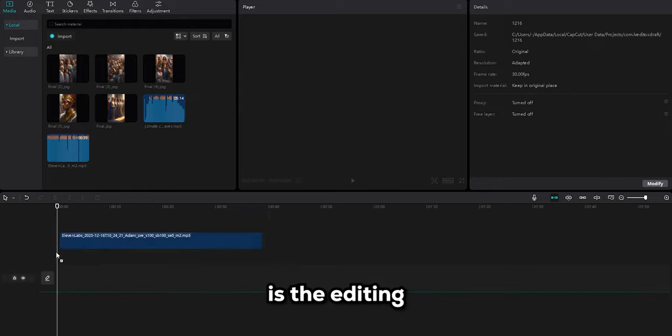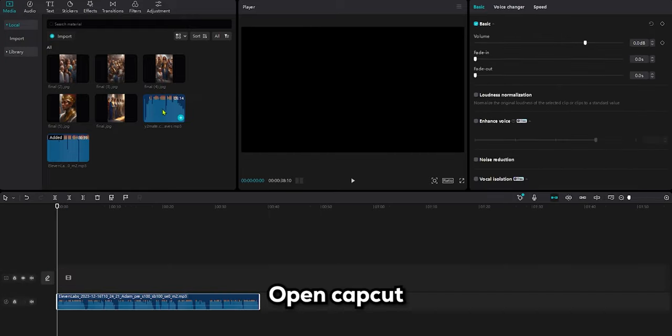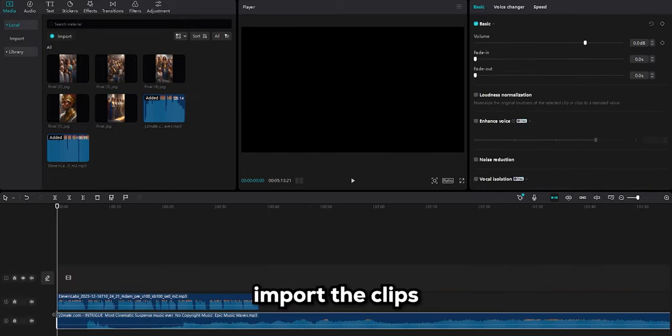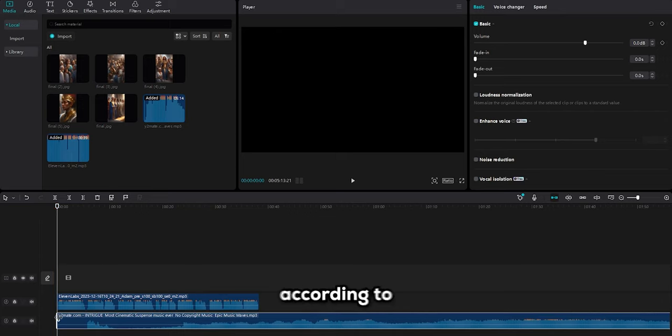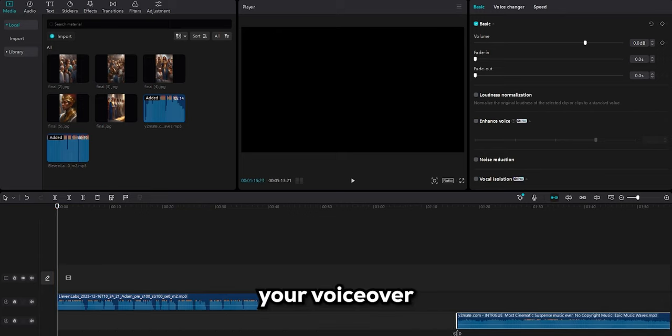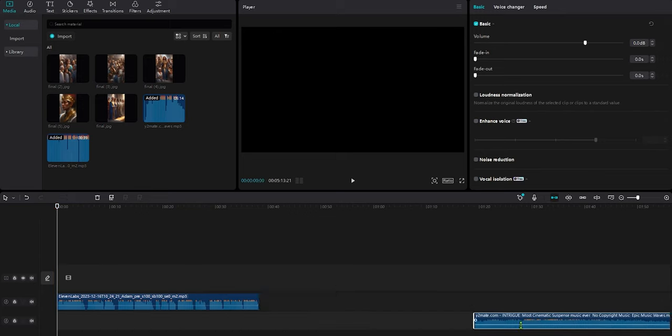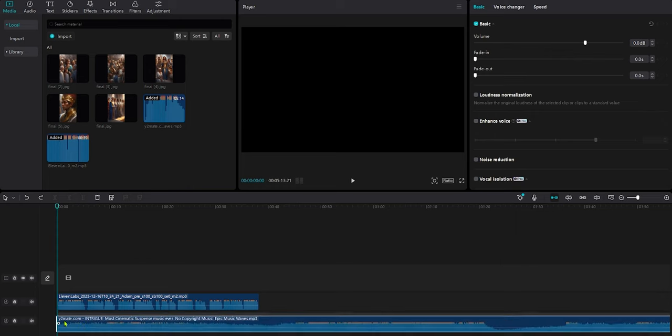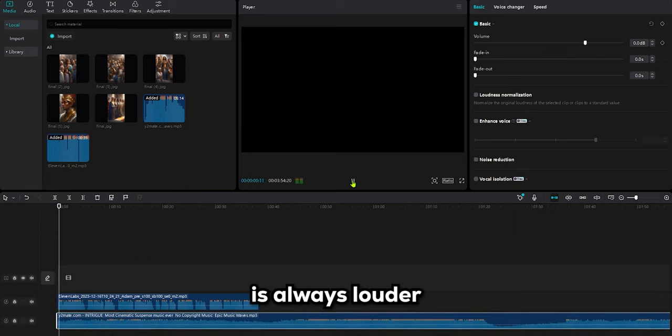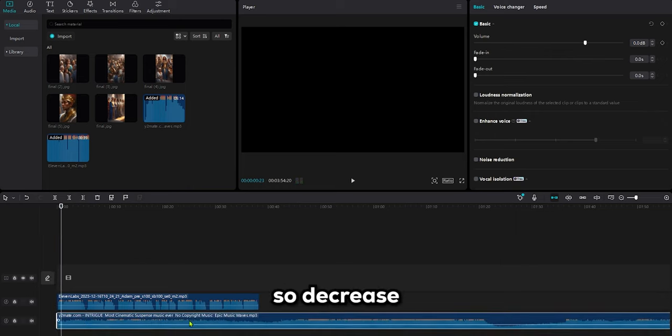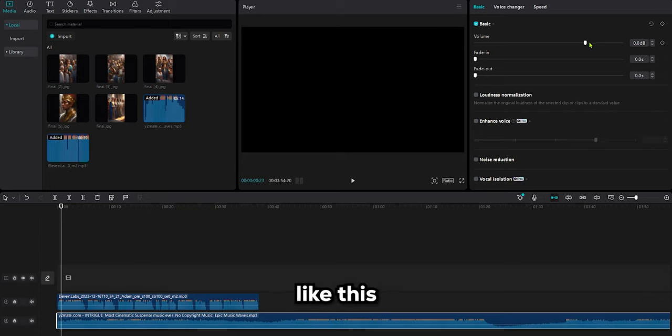The last step is the editing. Open CapCut. Now, import the clips, drag them into your timeline, and adjust the music according to your voiceover. The music part is always louder, so decrease its volume like this.